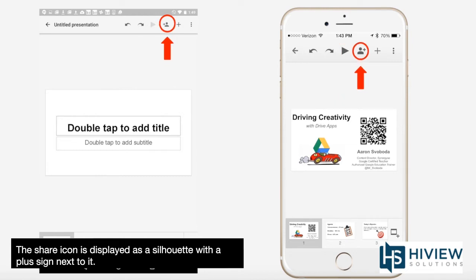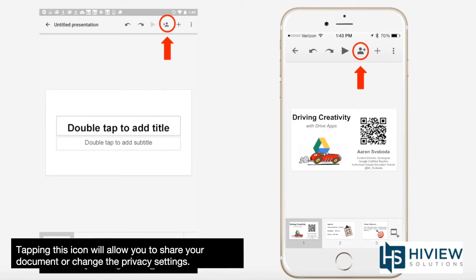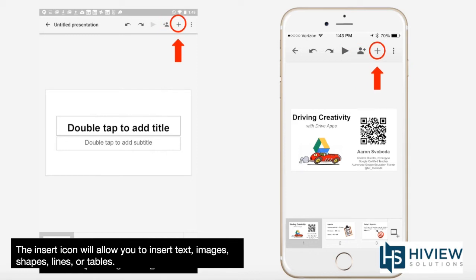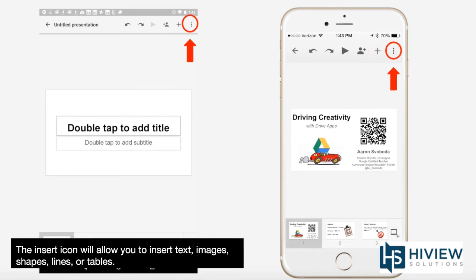The present icon will switch you into presentation mode. The share icon is displayed as a silhouette with a plus sign next to it. Tapping this icon will allow you to share your document or change the privacy settings. The insert icon will allow you to insert text, images, shapes, lines, or tables.